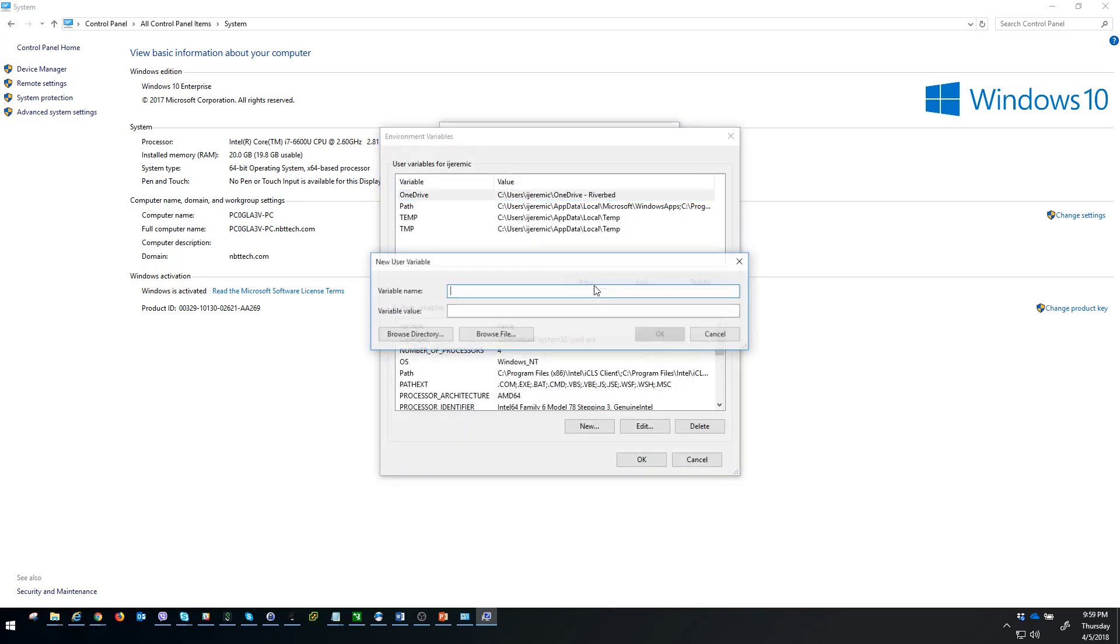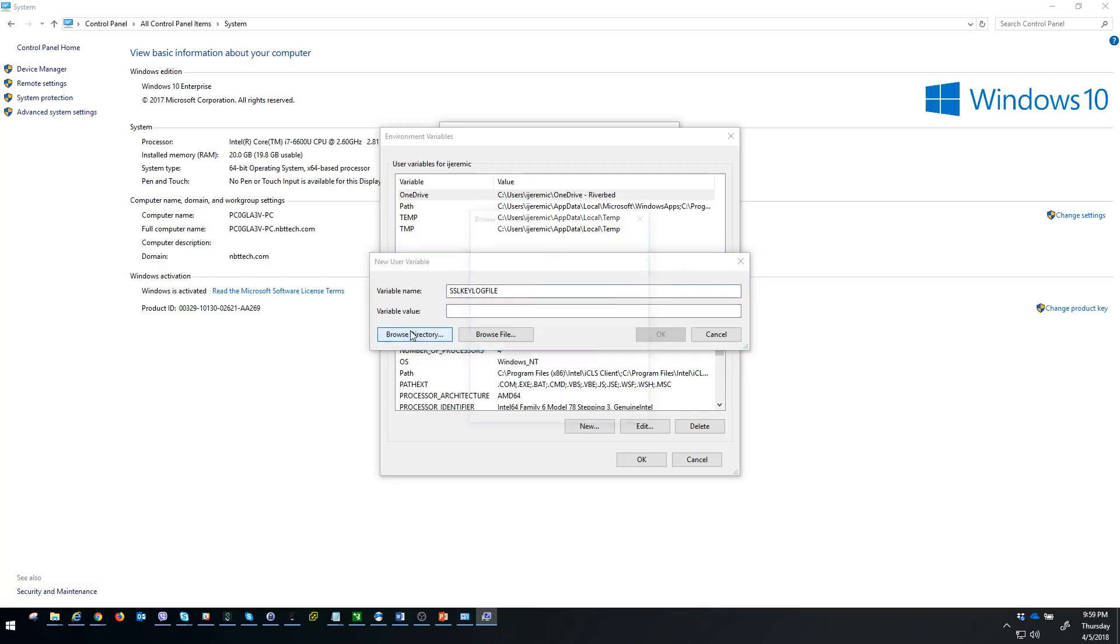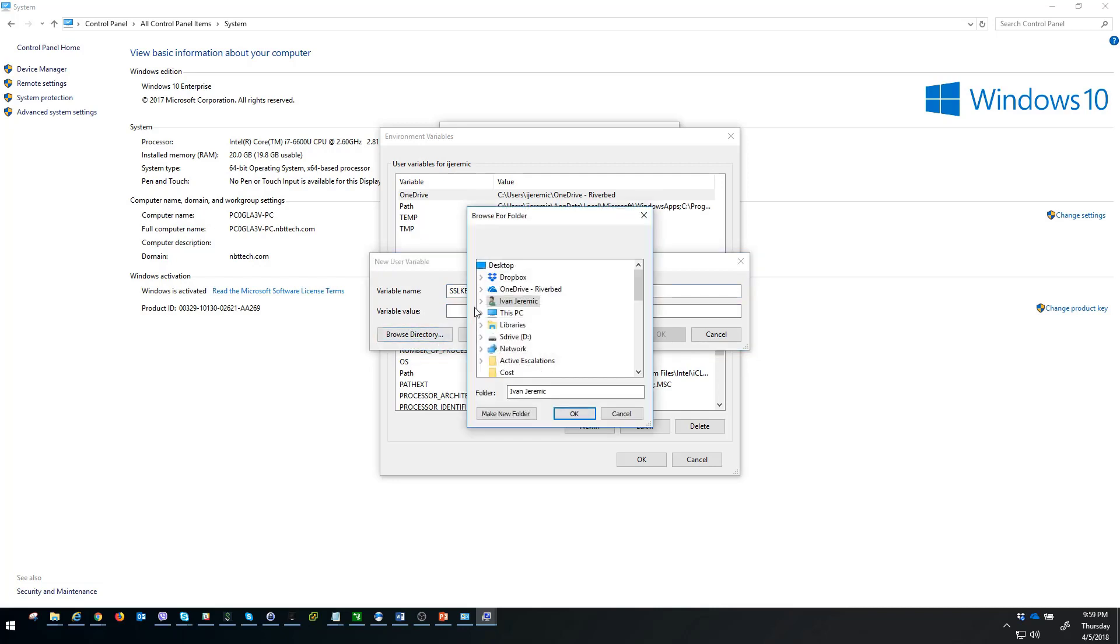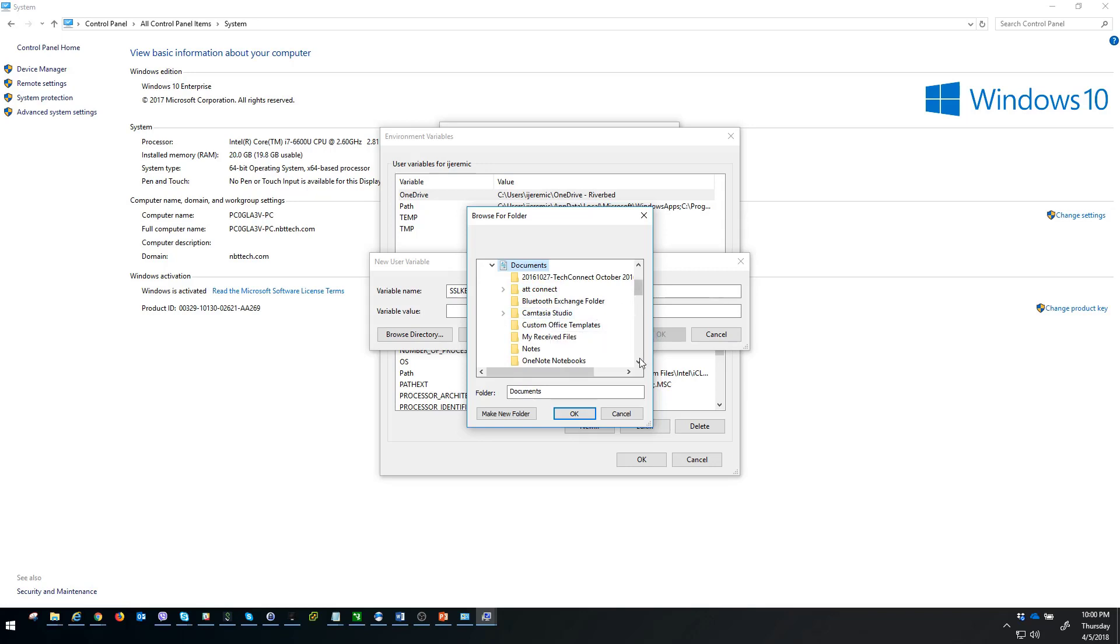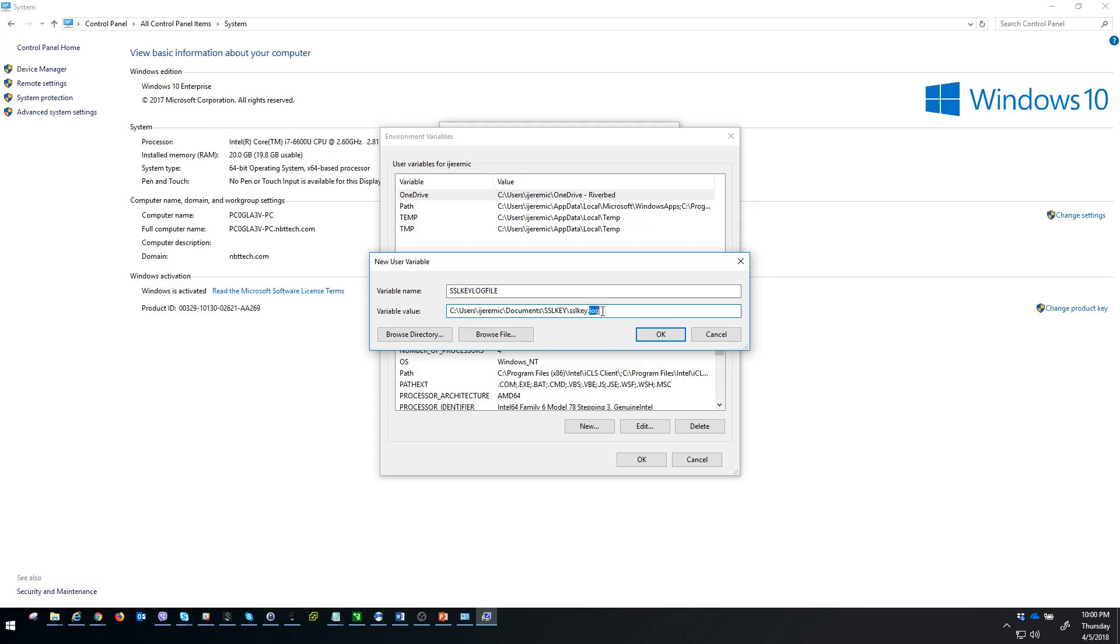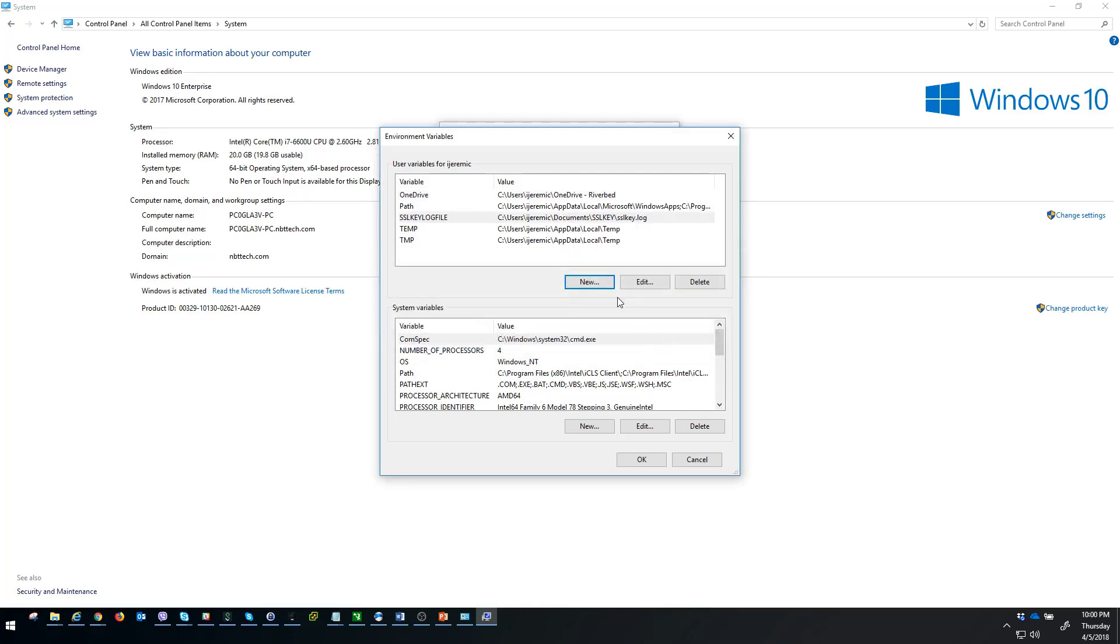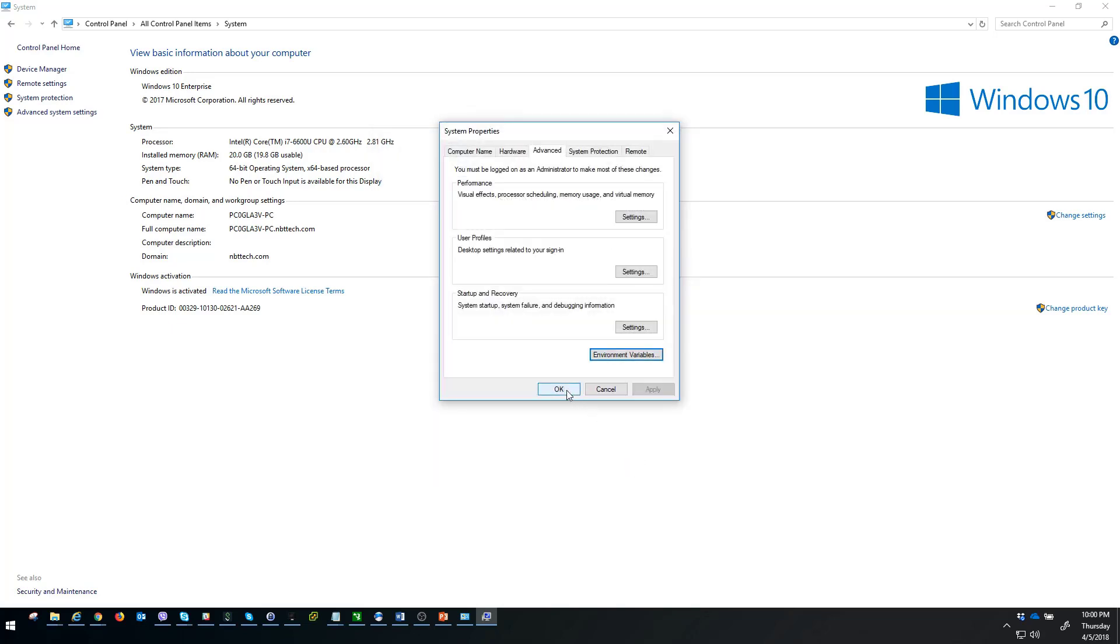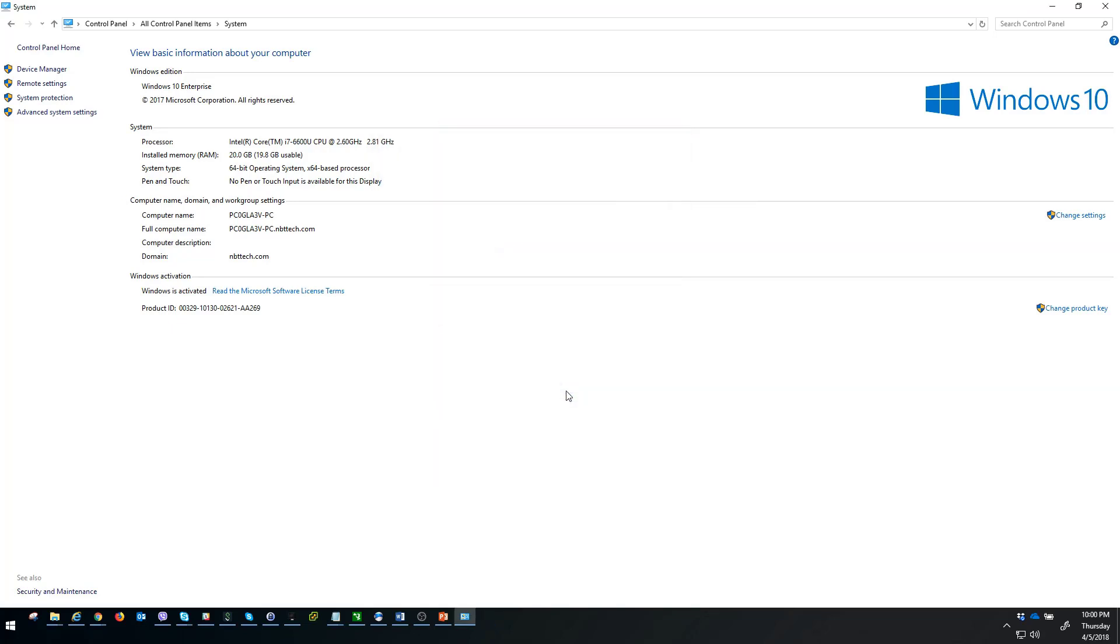Let's click on new. Let's call this one SSL key log file and point this to the location and folder that we recently created. So let's go to this PC documents and find our SSL key folder. At the end of the path, this is the key step: you have to create your SSL key log. The name can be whatever you like, but the extension is really important. The extension has to be .log. Let's confirm that and say okay.